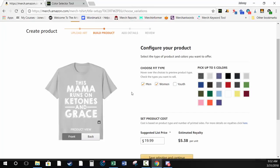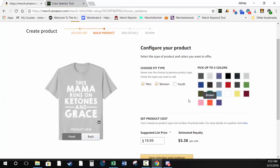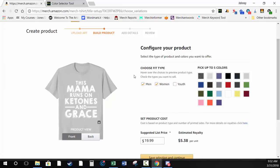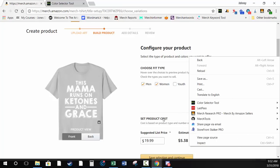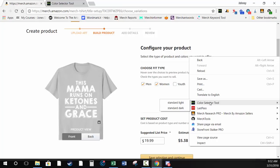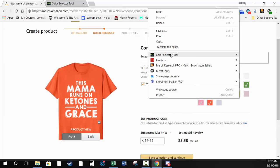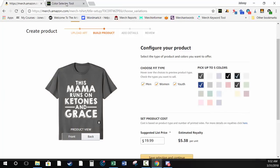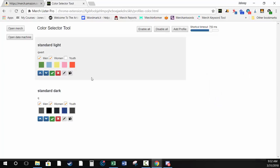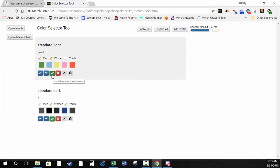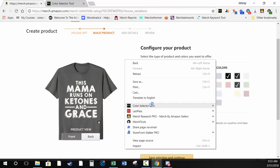There are two ways to select profiles. The older way is to right-click on the page — making sure you don't right-click inside a price field or any of the data fields, just somewhere outside them. You'll see a Color Selector Tool option showing Standard Light or Standard Dark. Hit Standard Light and it'll select all those colors and the fit type. Hit Standard Dark and it selects those colors.